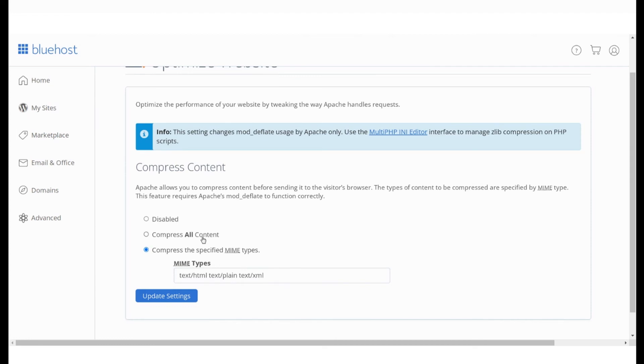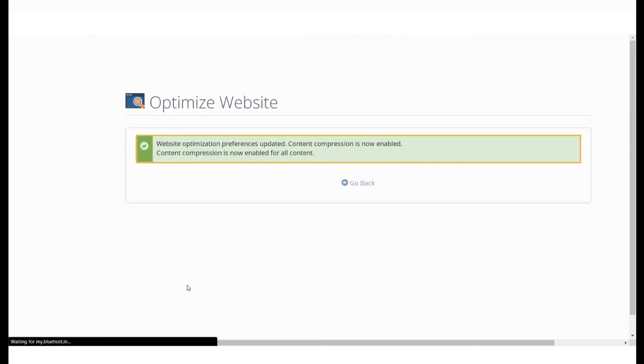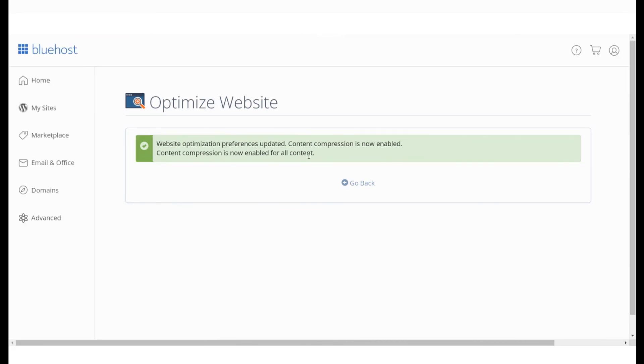Once you're ready, confirm these changes by clicking here to update settings. Content compression is now enabled and will help improve your website's performance.